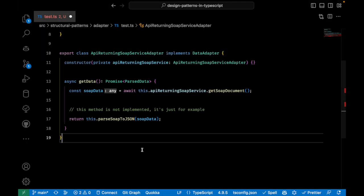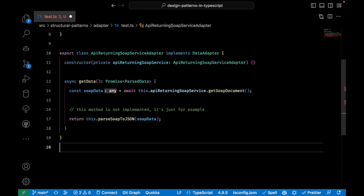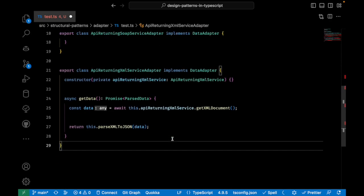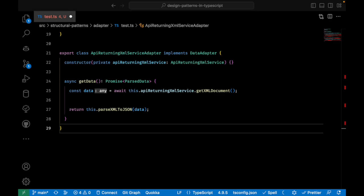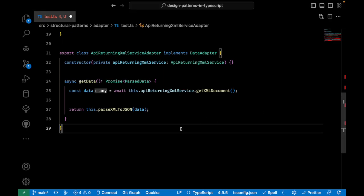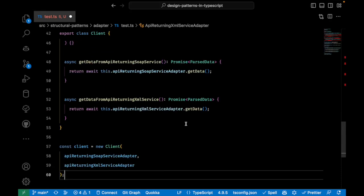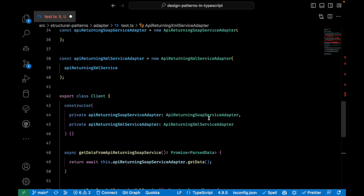Now let's say you have to do an integration with an API that returns an XML object. We will follow the same structure from before. And now you can use it in a client. And basically that's it.